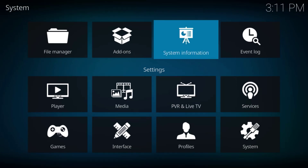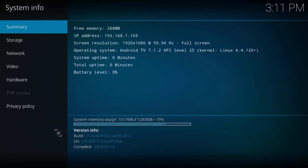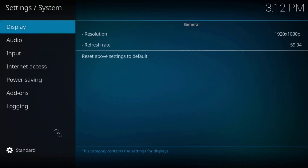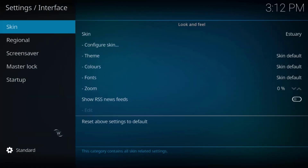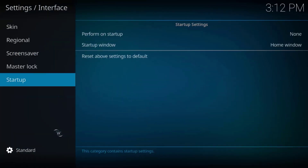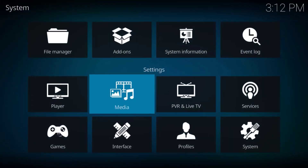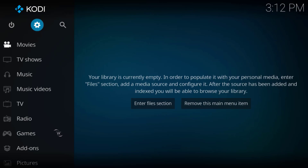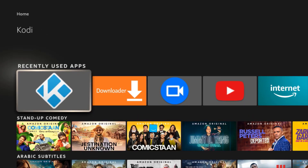Let me show you the system info. As you can see, it's version 21, Alpha 2 — fresh. Go install it on your device and test it. If you have any problems, you can ask the Kodi team or check my website. Thank you guys for watching this video, and see you soon in the next one.